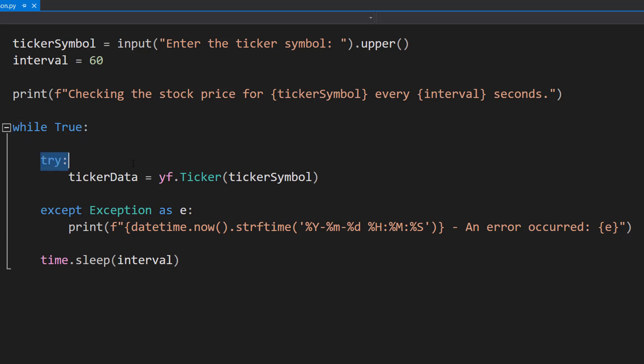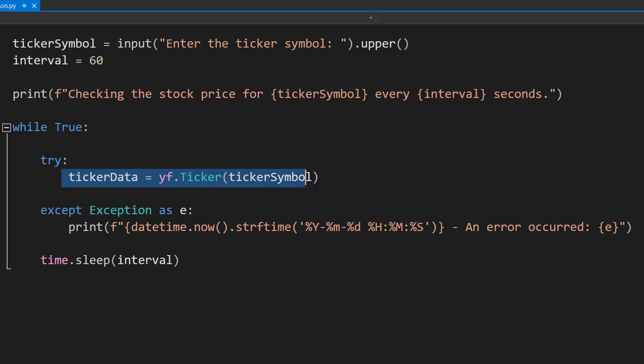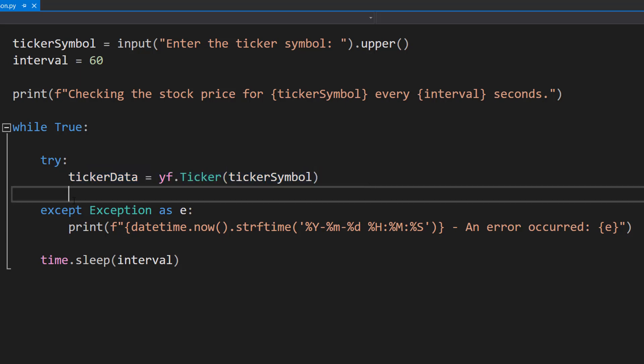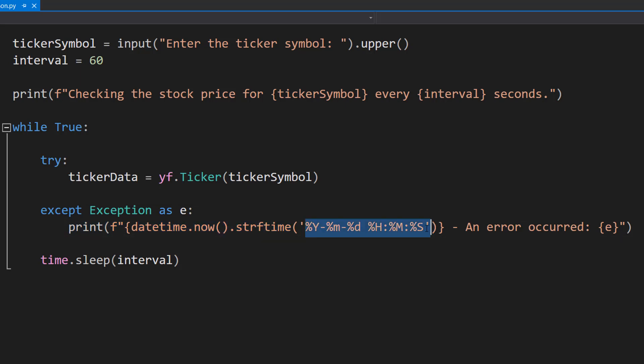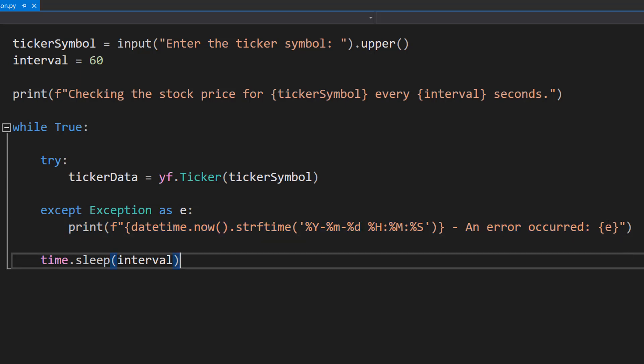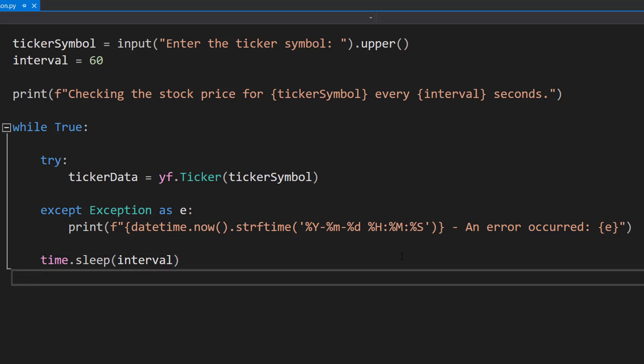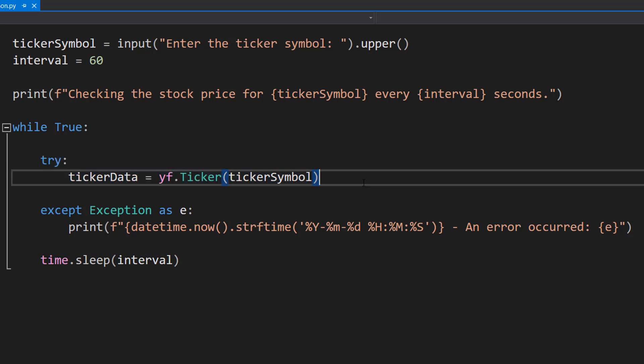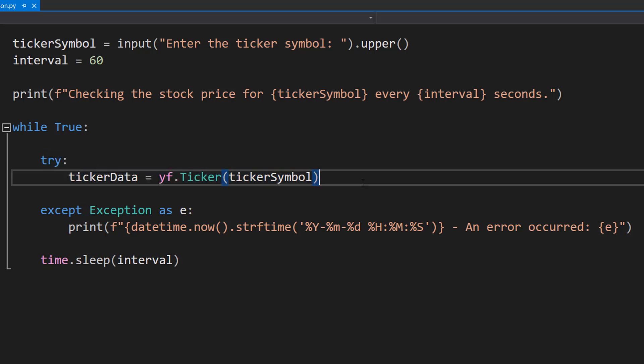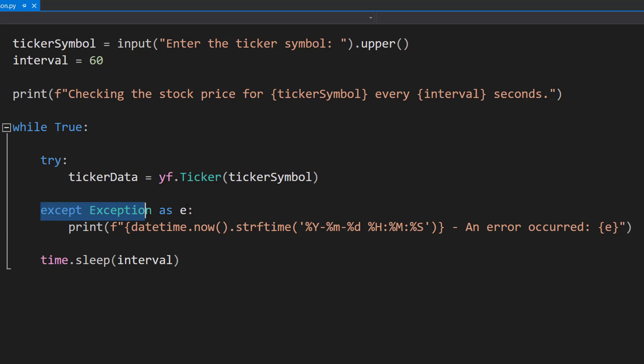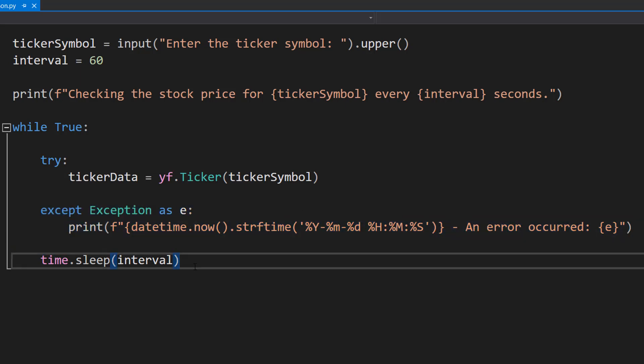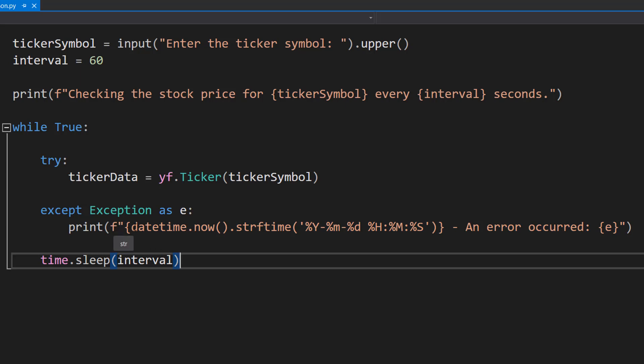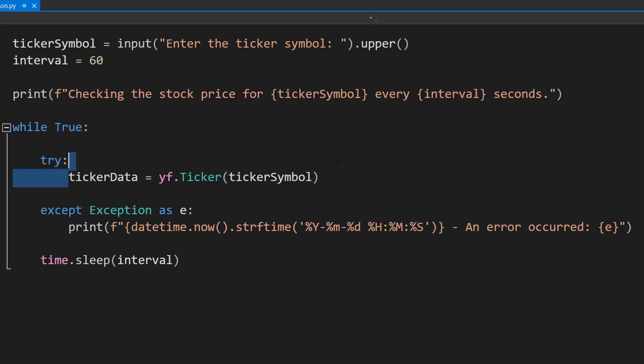Then we're going to do try ticker data equals yf dot ticker ticker symbol. And then we're going to do except Exception as e and then do printf datetime dot now dot strftime this format an error occurred and e. Don't worry all of this code is in the description below for you to copy and paste. But basically we're going to try and get the stock data. If something goes wrong we're going to not let the program crash but instead print out the error and the time. Again we're using the f feature of printing so we can insert variables in between curly brackets. And here we're just going to be getting the ticker data for the particular stock we want to look at.